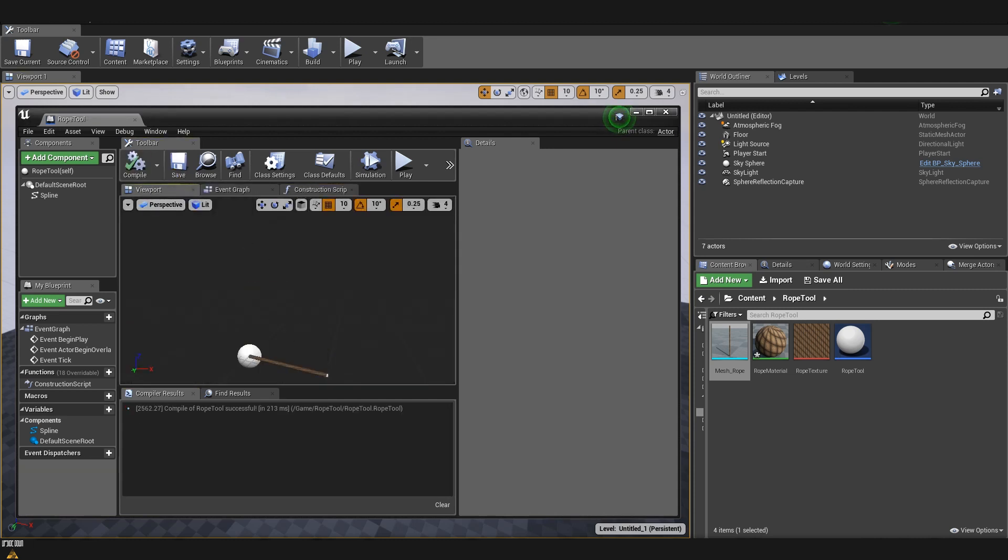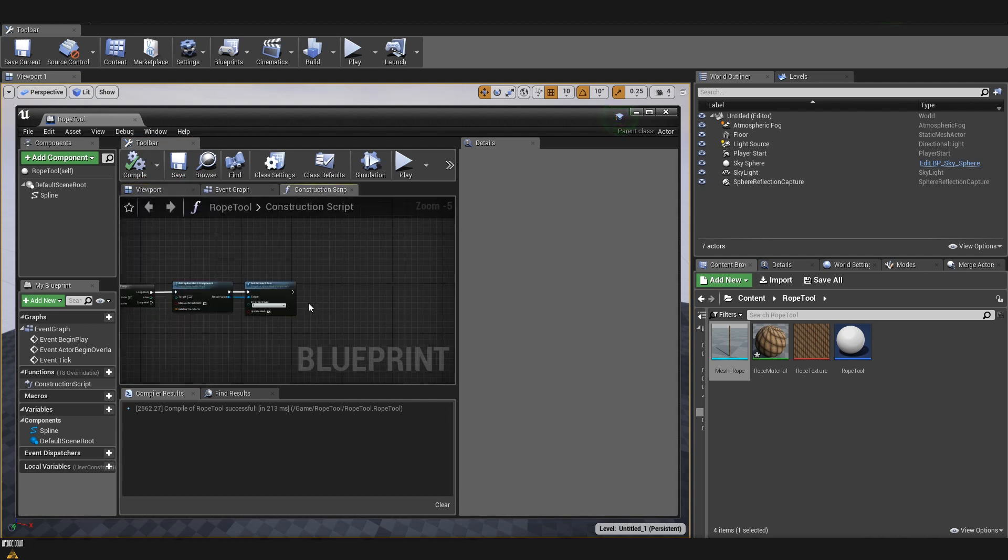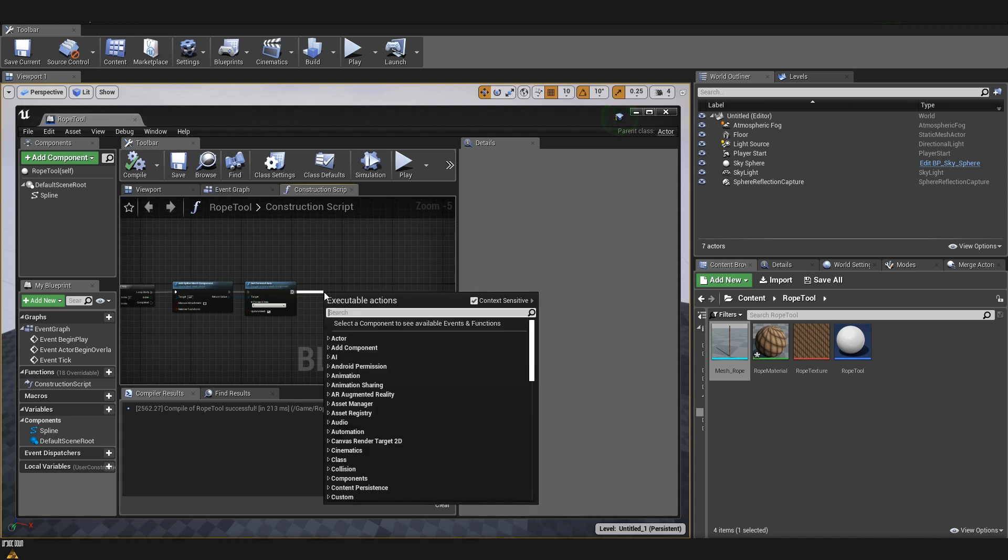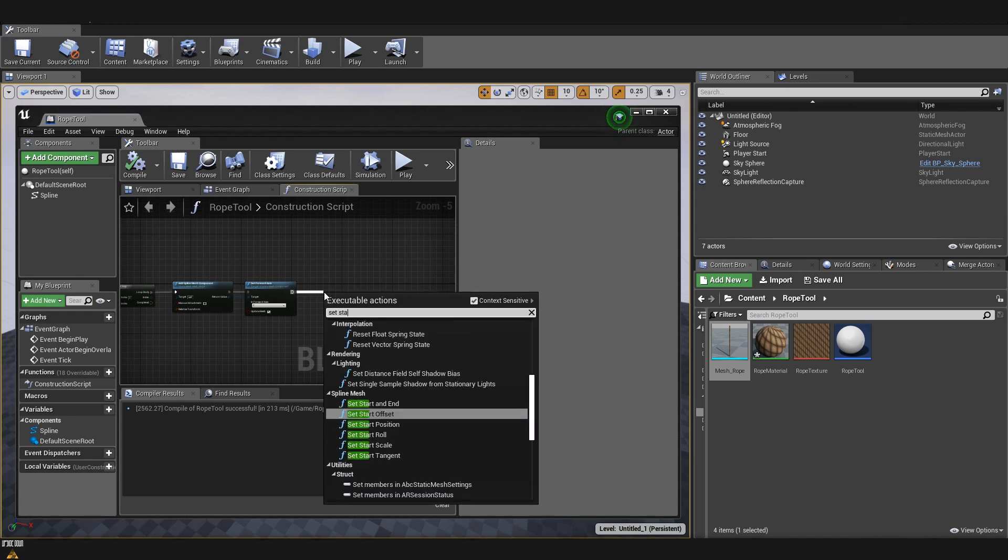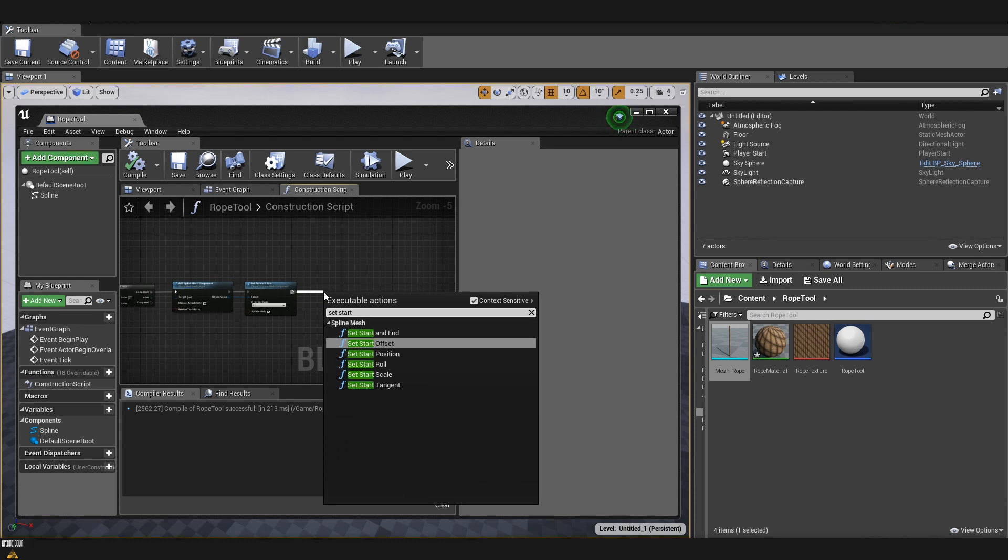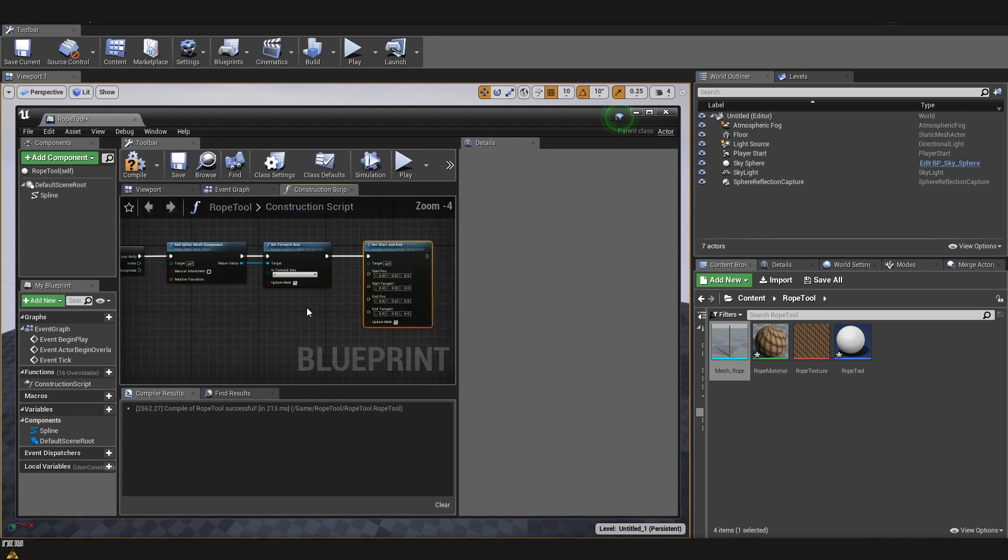And if we go back to the viewport, we can see that now our mesh is pointing the right direction. Last part that we need to do is to define our start and end position. So, I'm going to drag and I'm going to type set start and end. Here, you can see that we need start position, start tangent, end position and end tangent.